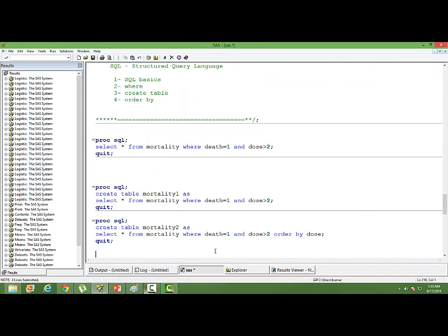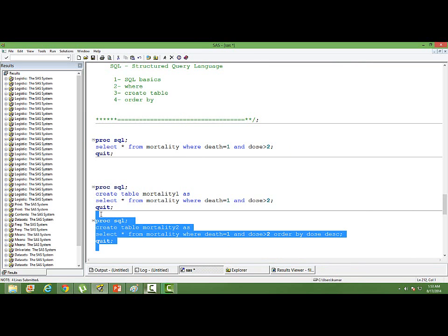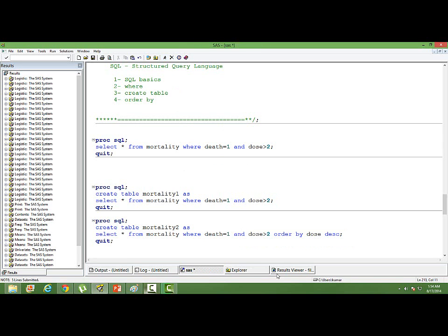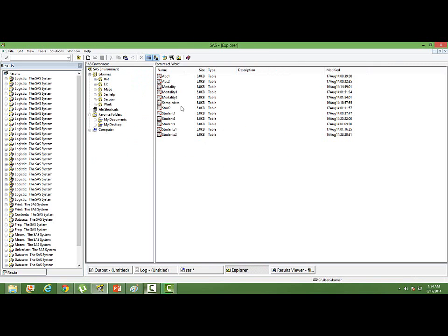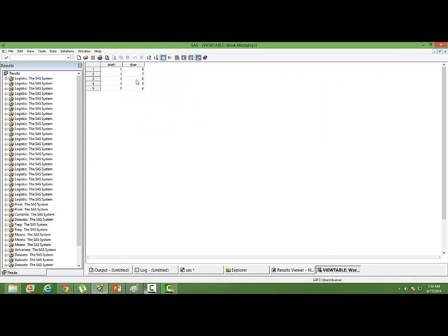To sort in descending order, just use DESC: ORDER BY DOGE DESC. It will sort in the descending order of DOGE. Going to mortality2, you can see the dataset is now sorted in descending order of DOGE.